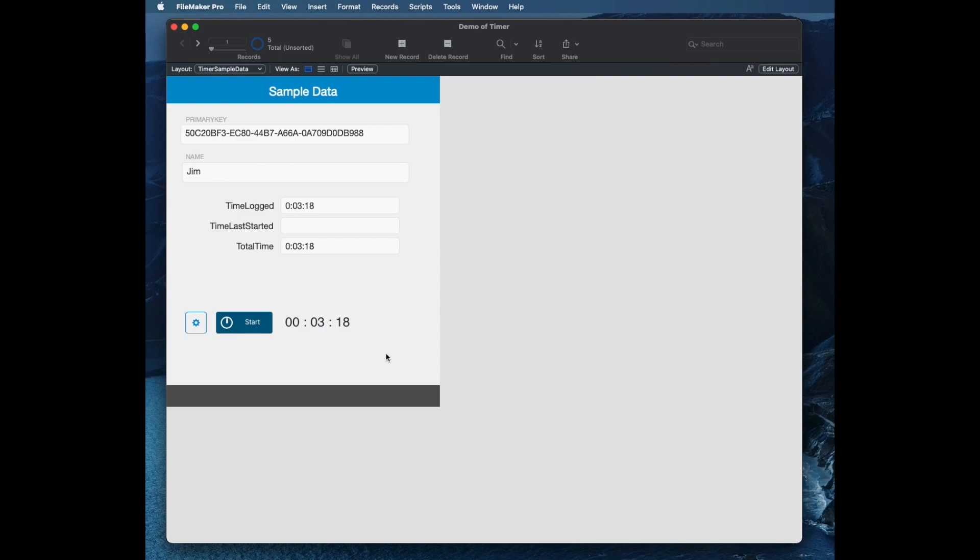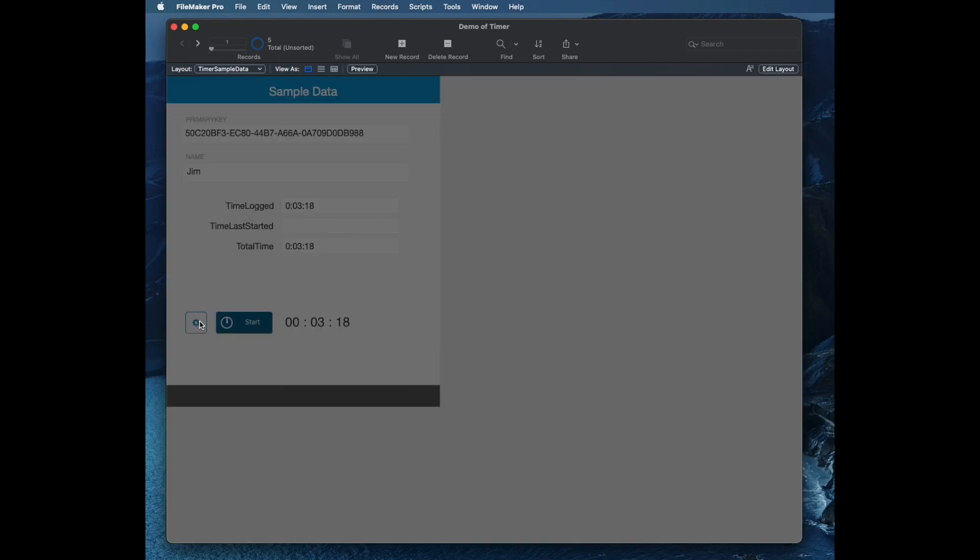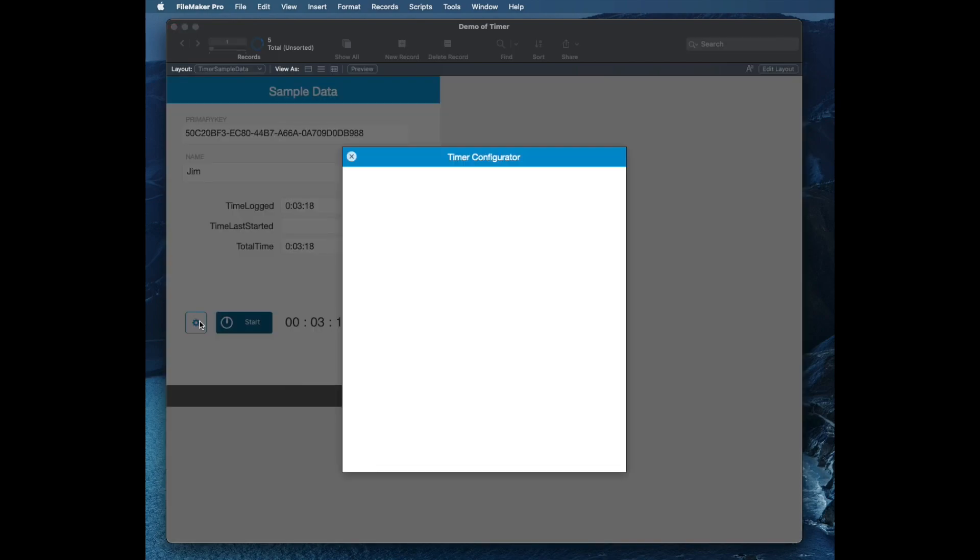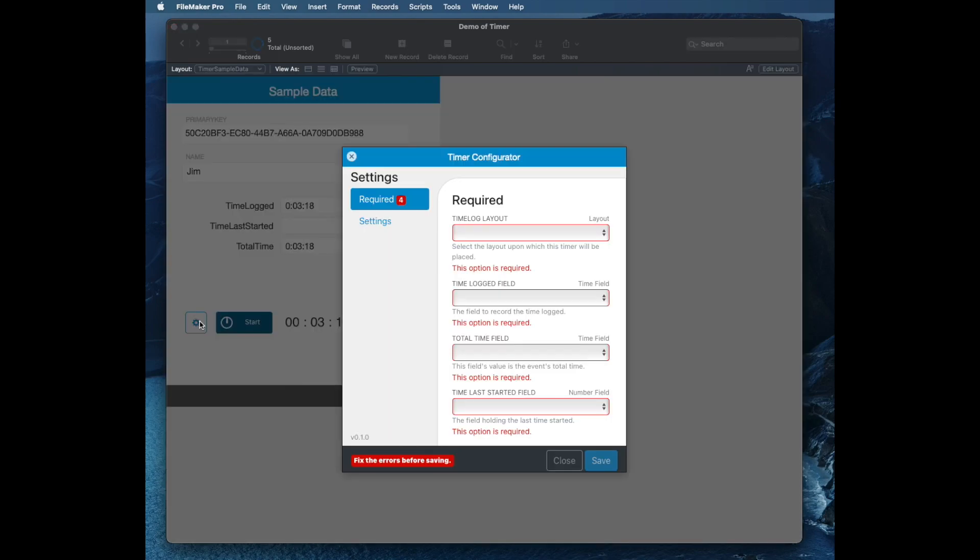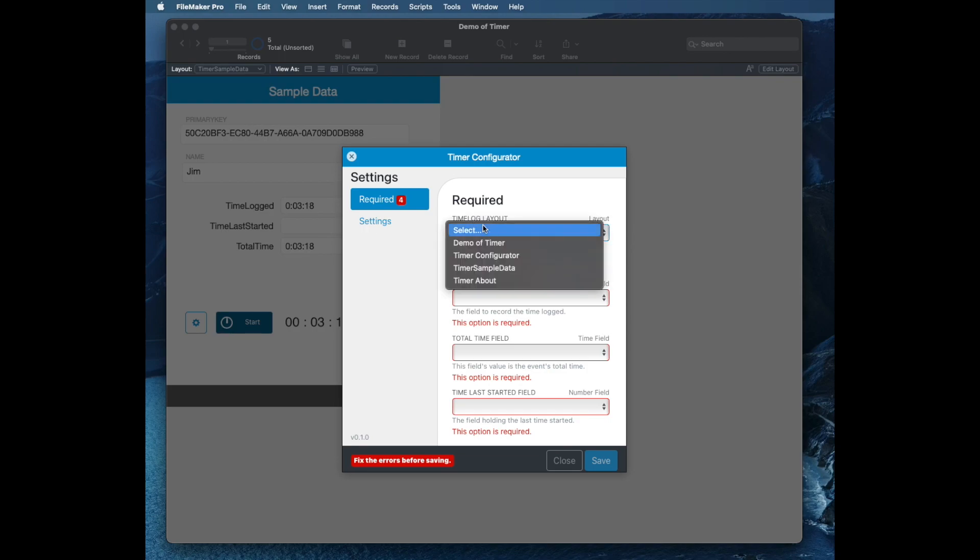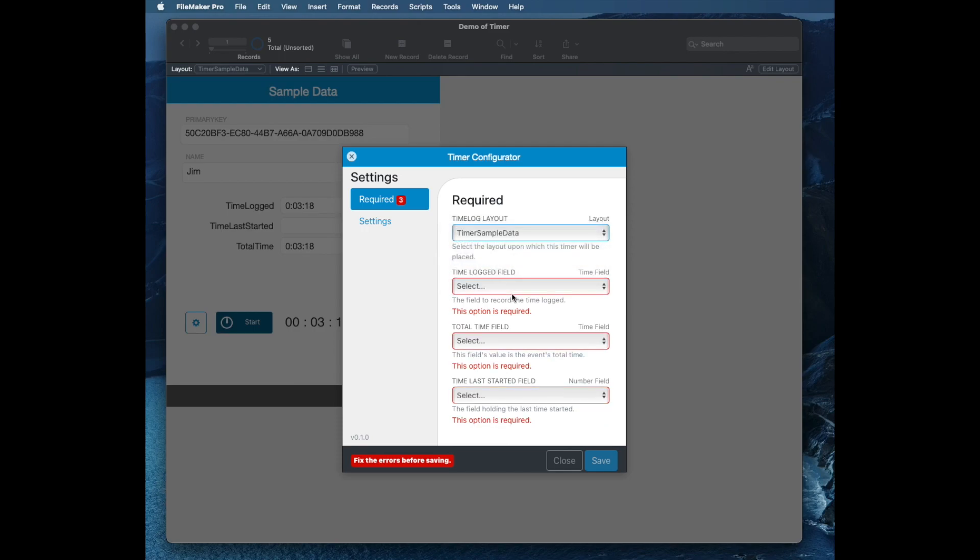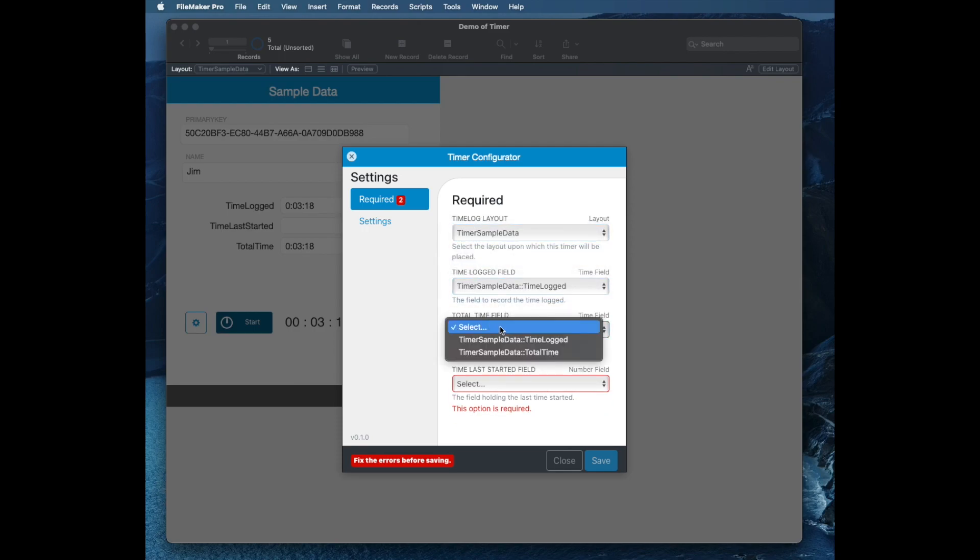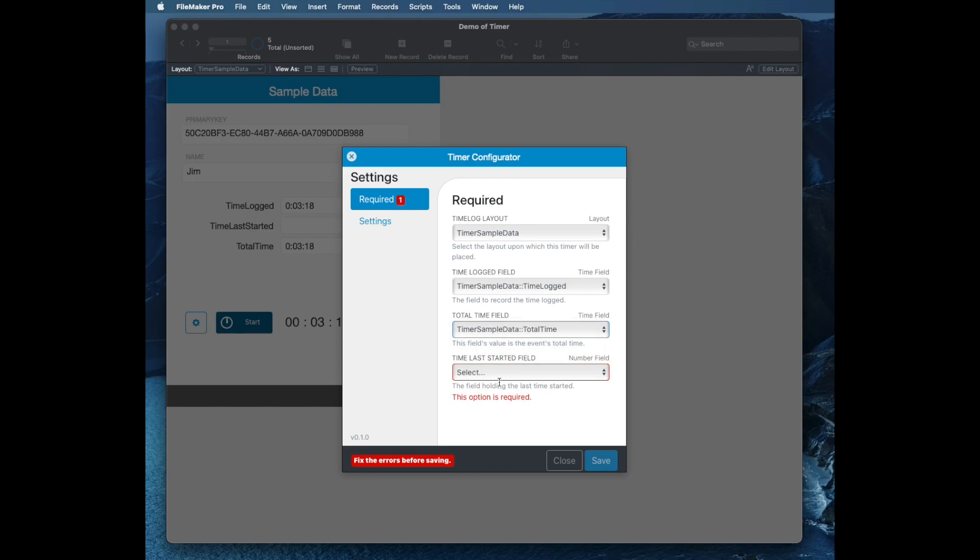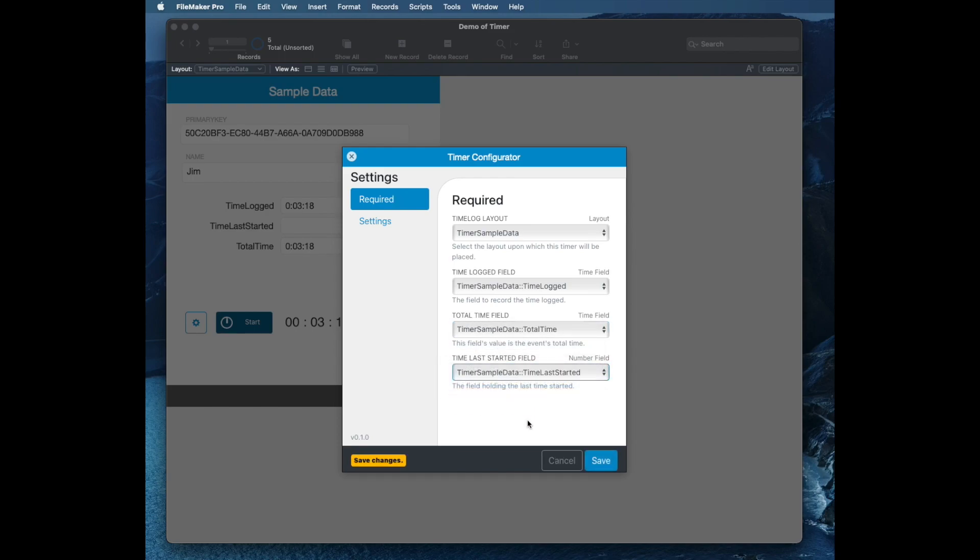I talked about the configuration. Let's take a look at that one for this particular add-on. The gear was working despite my sample data not showing up here, but I'm just going to reset all this. I'm going to say my layout is my timer sample data and my logging fields are the time logged, the total time, and the last started. And I'll save that.